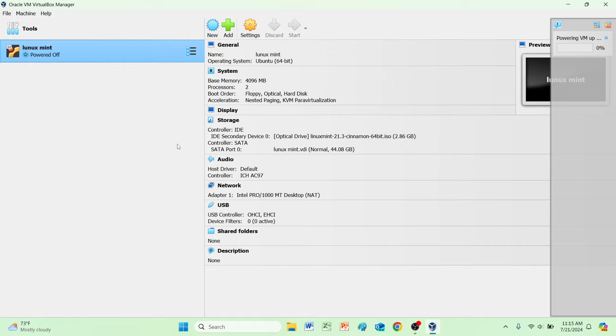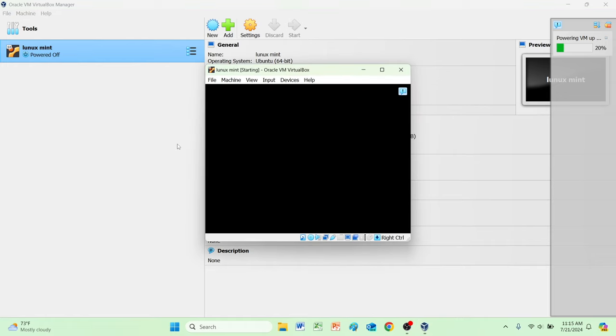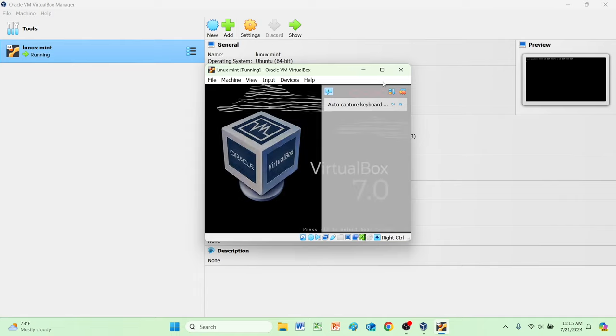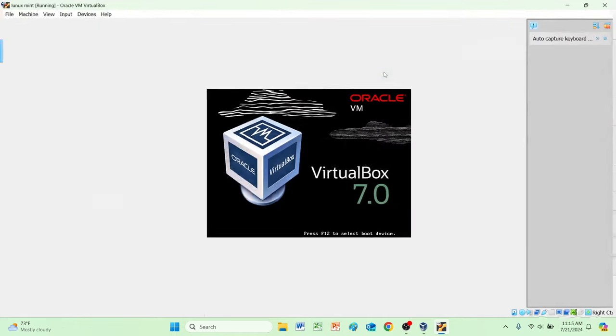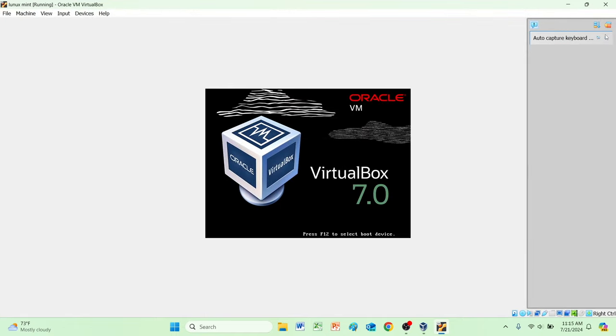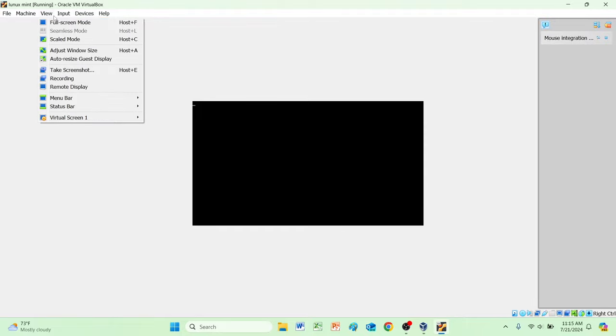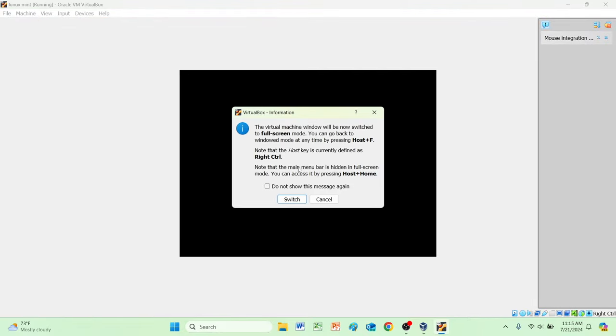I think it's going to boot us into the live thing of Linux Mint. Oh here we go, so it's going to boot us into the live environment. We'll double click install. Start Linux Mint please, I'd like to start it.